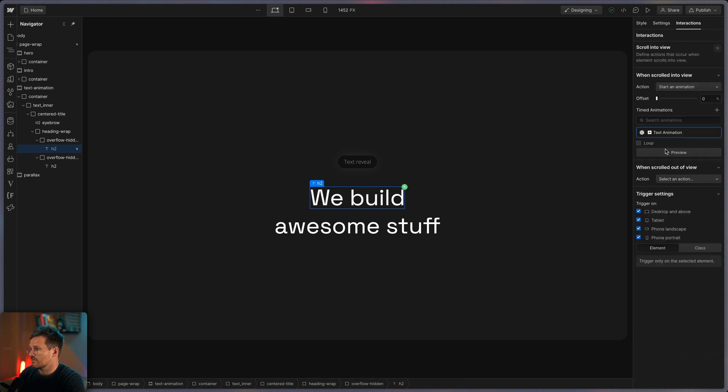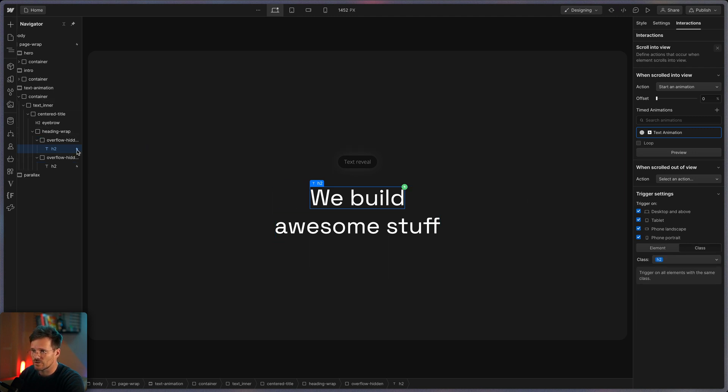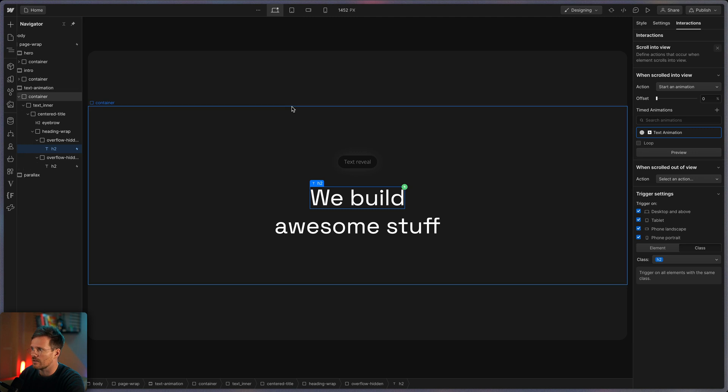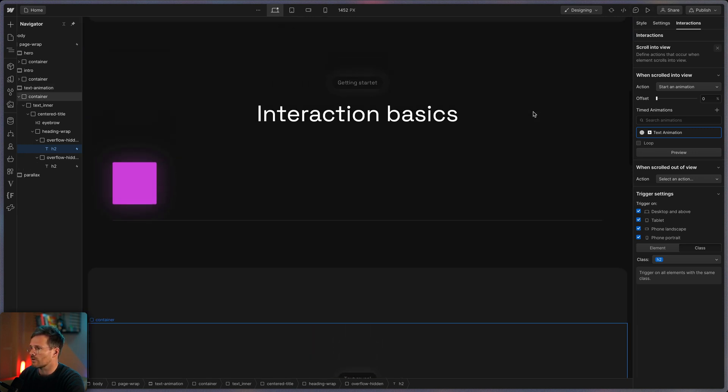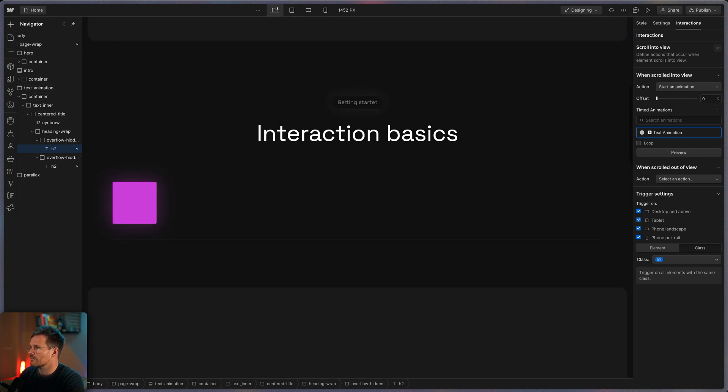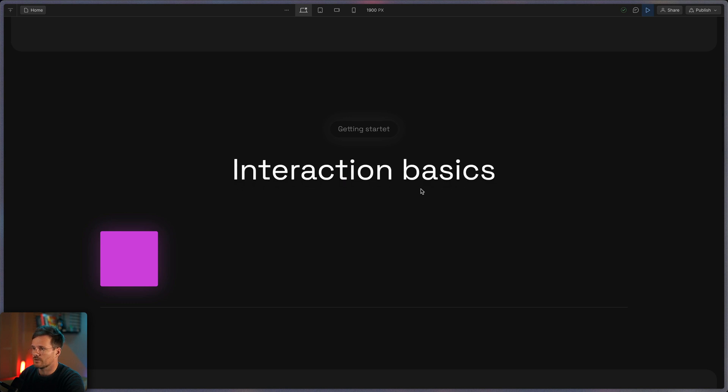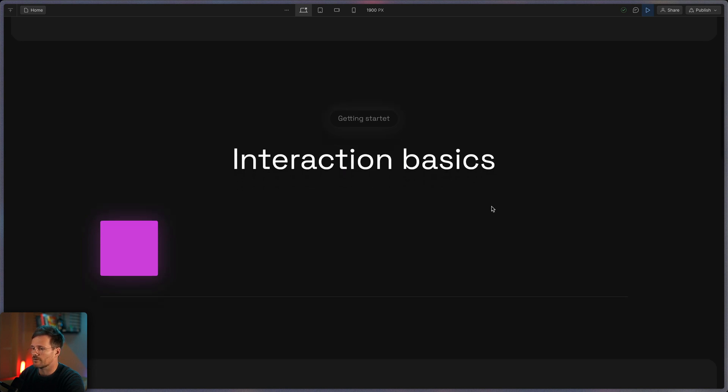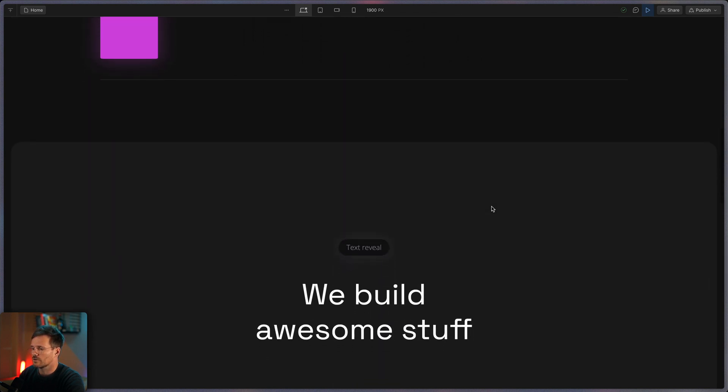Let's save it. And now let's change this trigger settings to class, so this is automatically applied to all H2. And you can see now here it's also applied here. Now let's scroll up a little bit and press play. You can see it already happened to this one and also to this one.